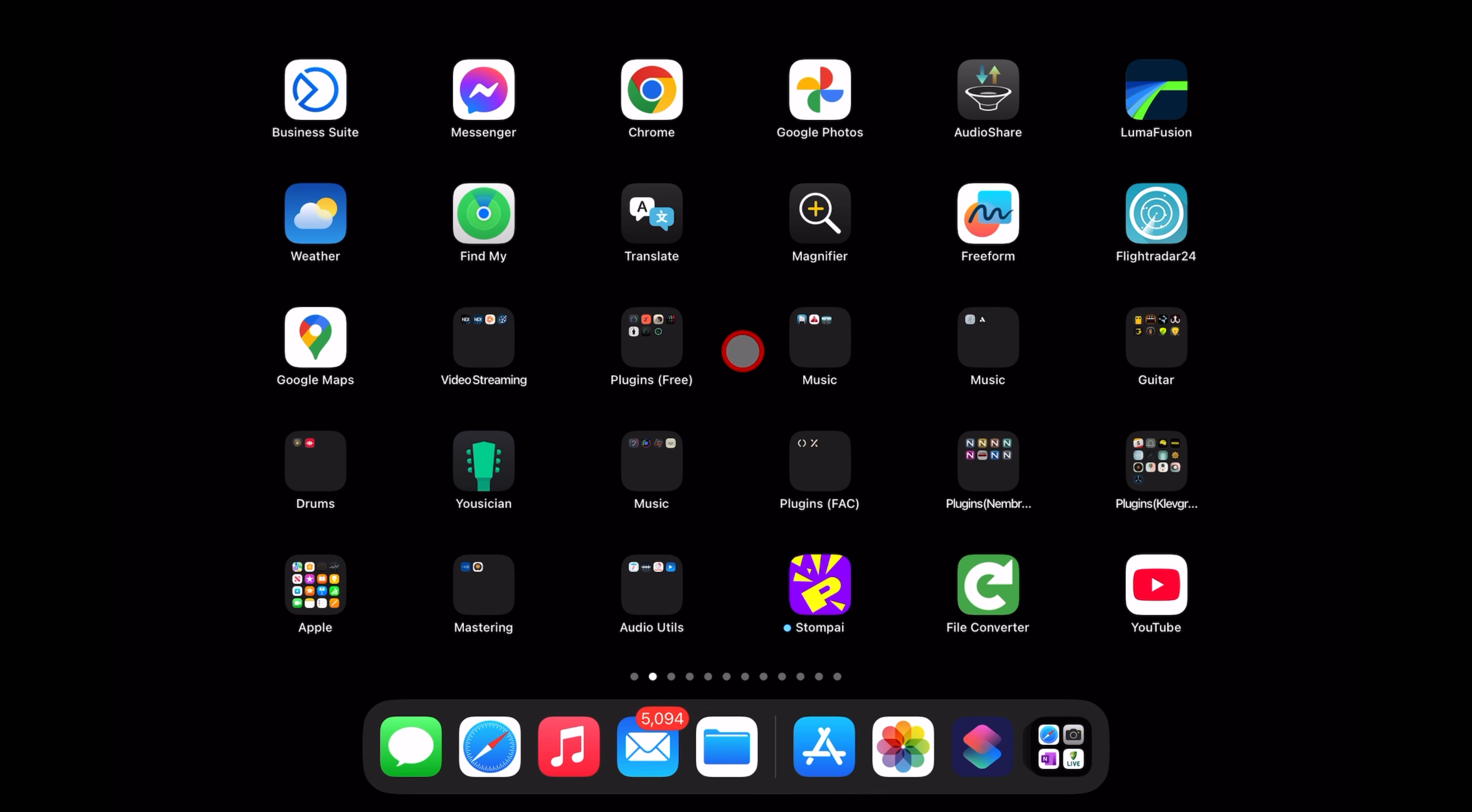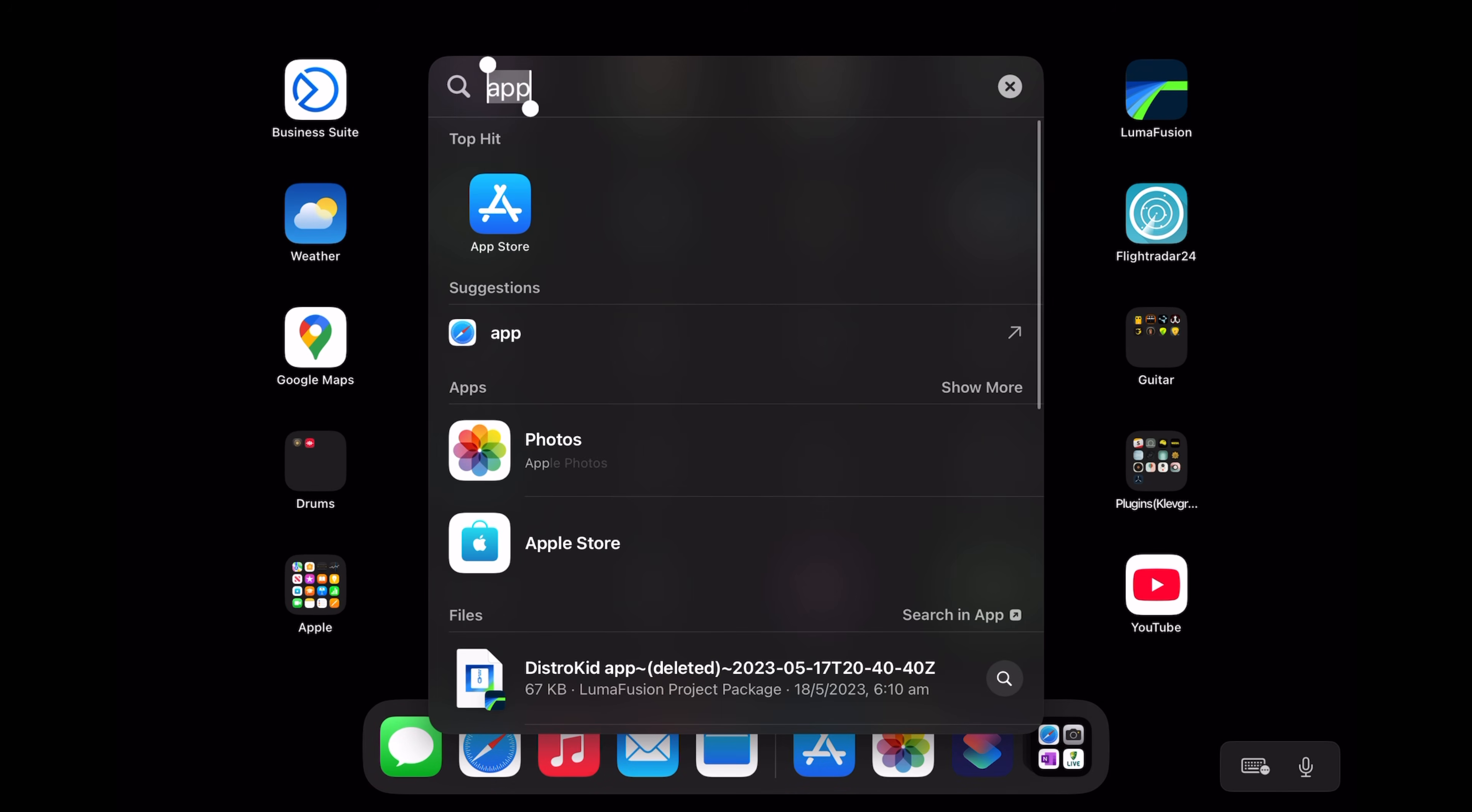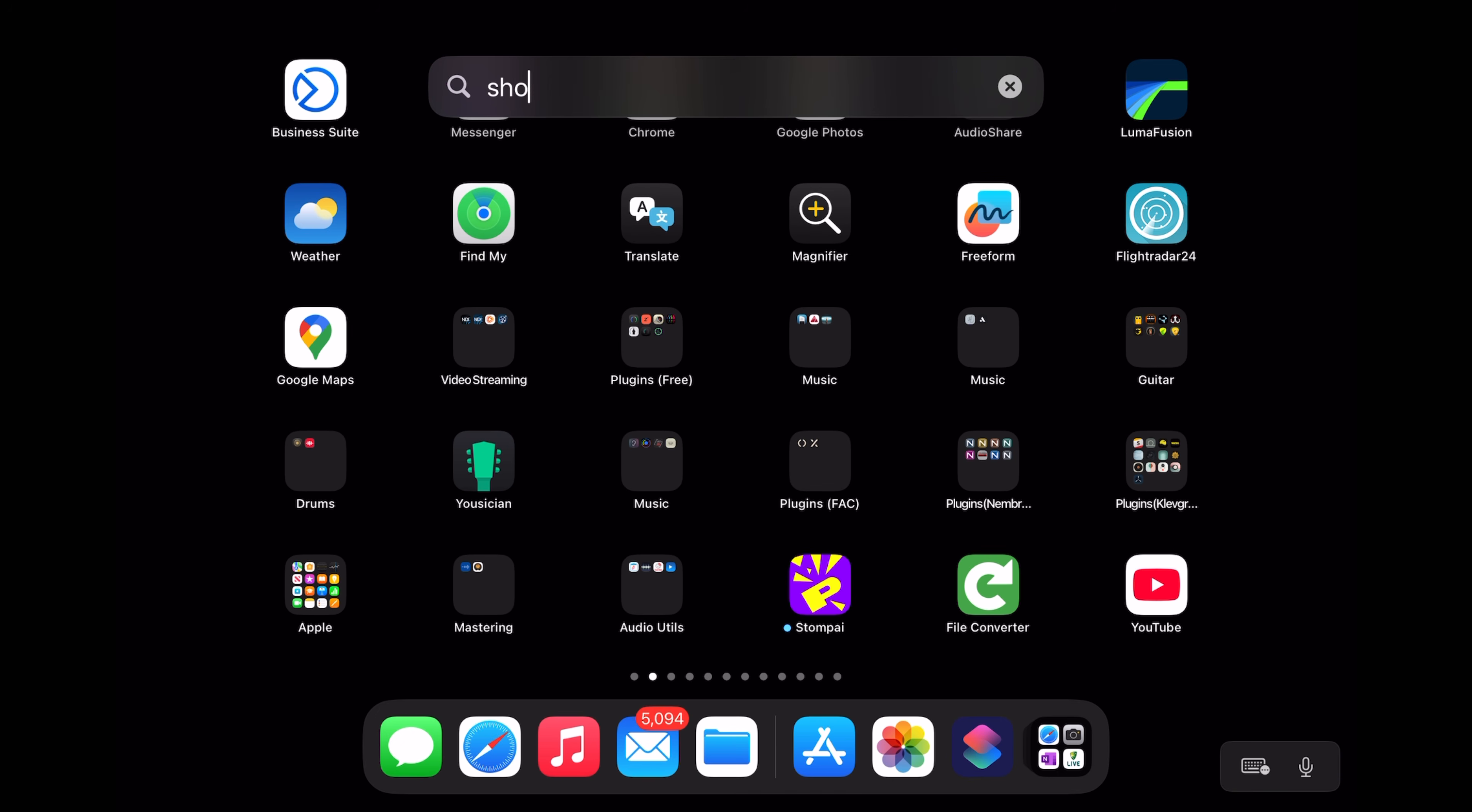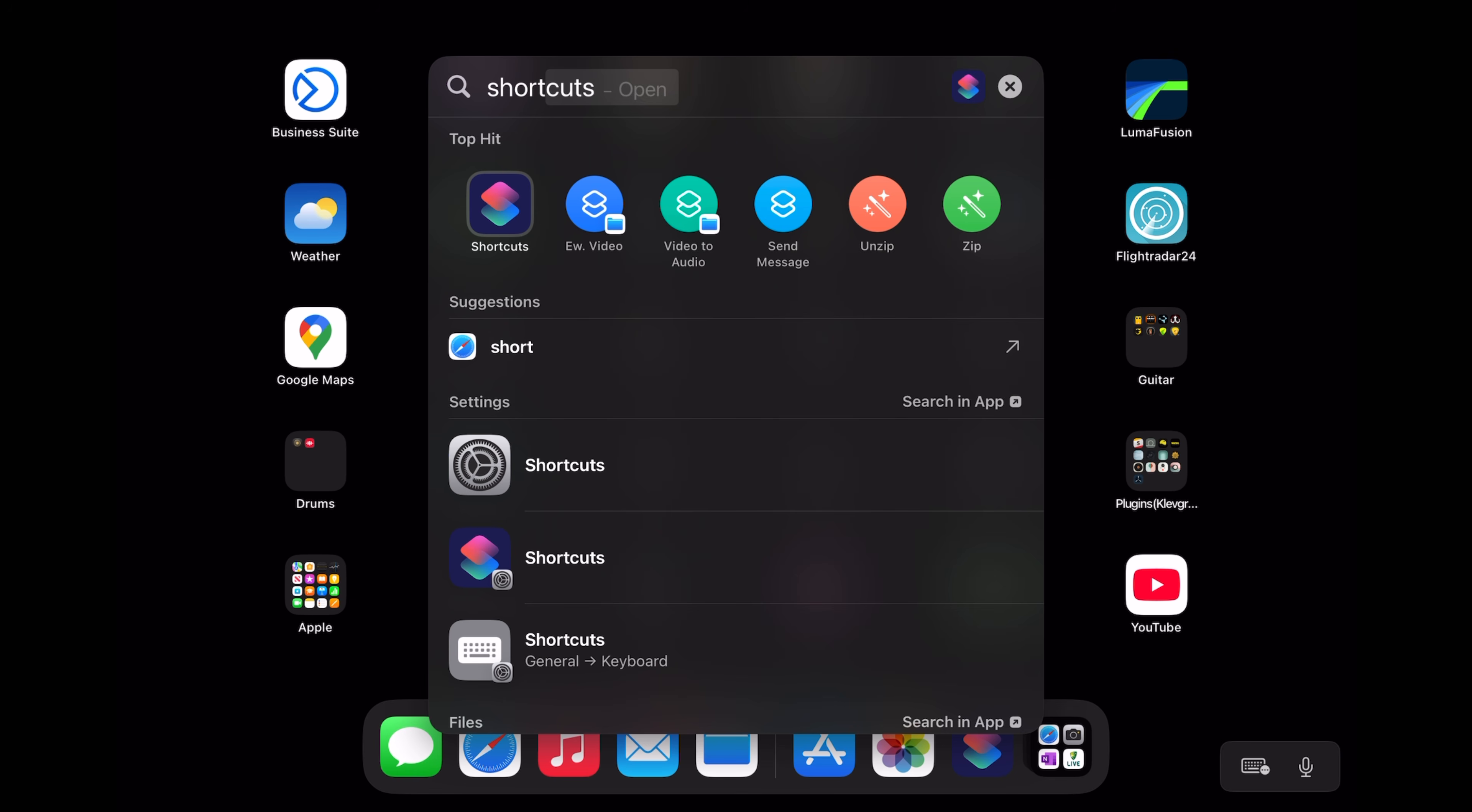You need an app from Apple called Shortcuts. If we swipe down and type in the word Shortcuts, if you can see this icon here, you've got it. Tap it and open it.